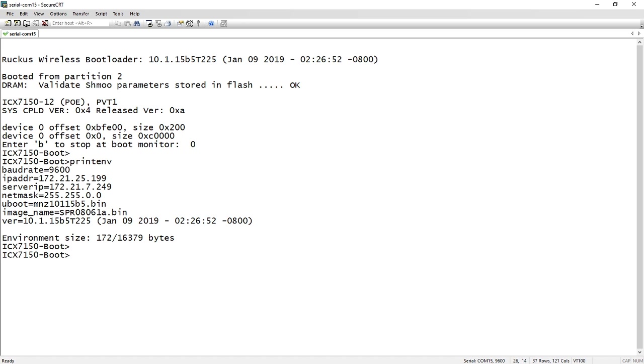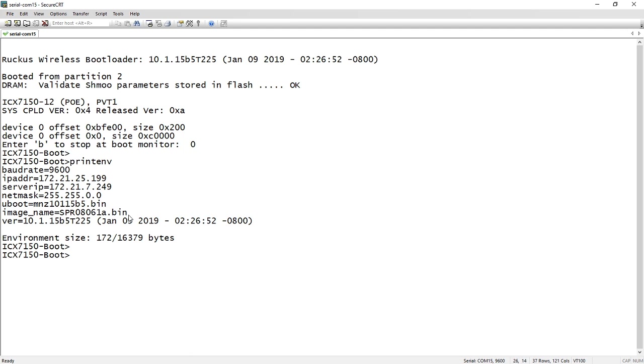This is for purposes of installing in the factory or for recovery. We see that it's assigned a static IP address of 172.21.25.199. The TFTP server address it's assigned is 172.21.7.249. It's got a netmask of 255.25.25.500. Here's the name of the uboot file, and here's the image name that it's going to boot. What we're going to do is assign a new IP address, a new netmask, server IP, and then a new file name to boot, and hopefully it will load the correct code and we can reboot into the proper code and unbrick the switch.